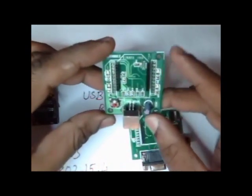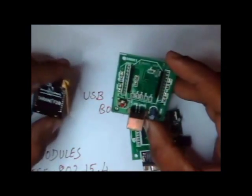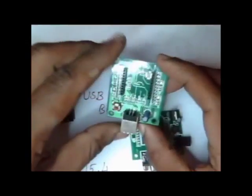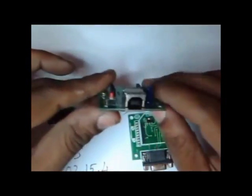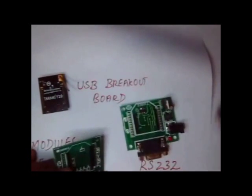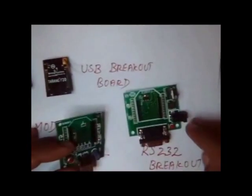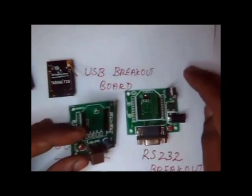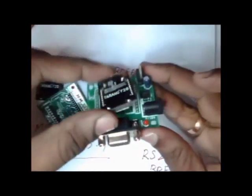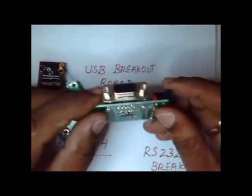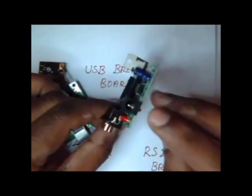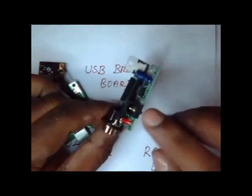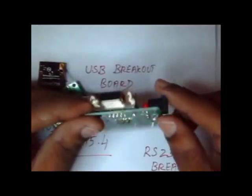There are breakout modules where you can plug in these Tarang modules. There are two types of breakout modules: one is USB breakout module and another one is RS232 breakout module. These RS232 breakout modules require external power supply, an external power adapter ranging from 5 to 12 volts.